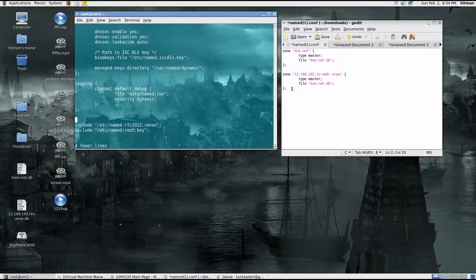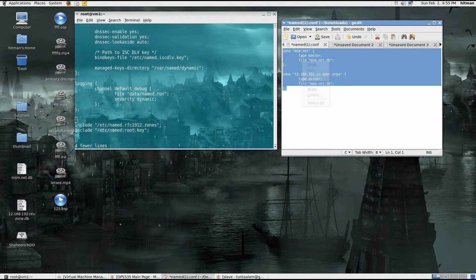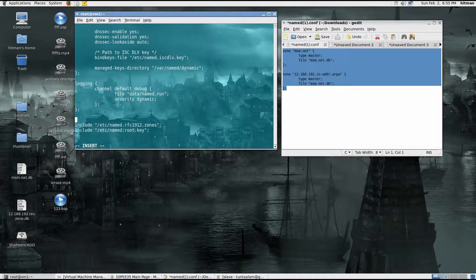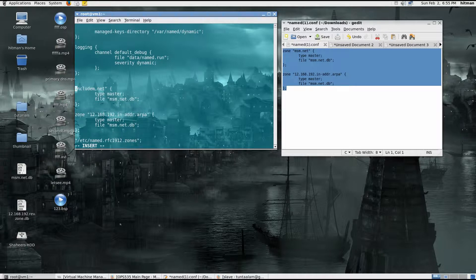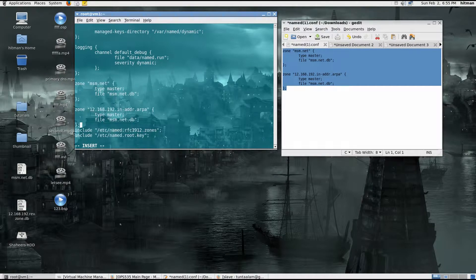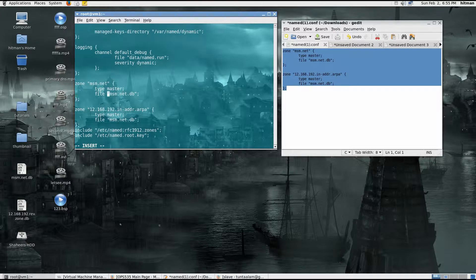I've already written this down, so I'm just going to copy-paste it here. This is the actual zone declaration statement. This is my zone msm.net — if you have a different zone, you name it differently. Type master specifies that it's a primary zone, so it's a primary server. This file is where your DNS database records are stored.